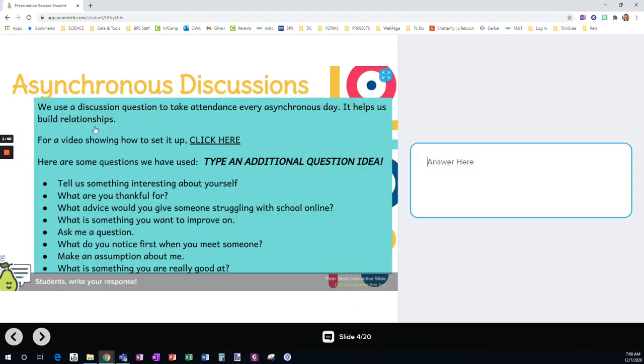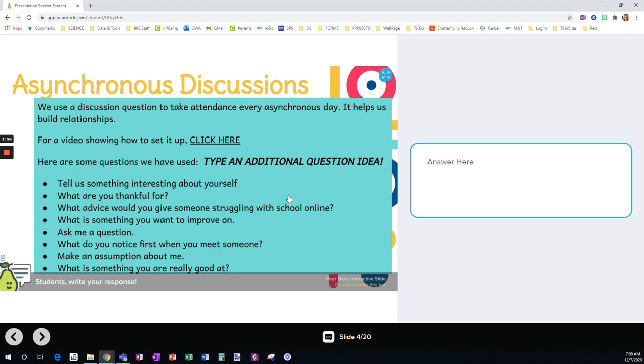Asynchronous discussion. So if you have another idea of a question, absolutely, you can type it here. But here are some examples. We use an asynchronous discussion as kind of a check-in. And sometimes it's a real low-key, just general question. But it, for the most part, allows us to get them to know the students a little bit better, especially in this virtual environment. And here's a video showing how to set it up.